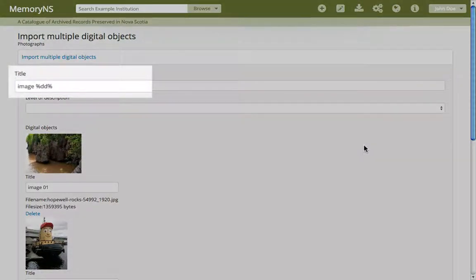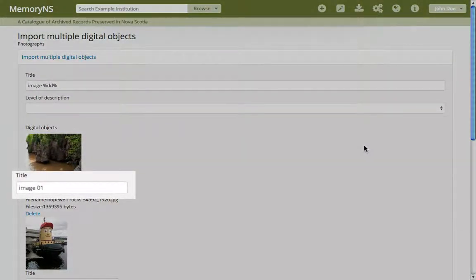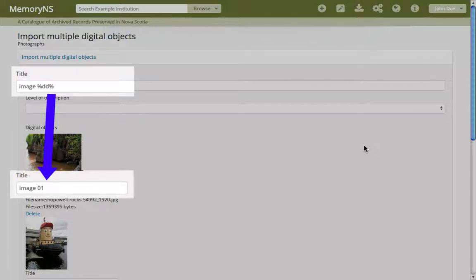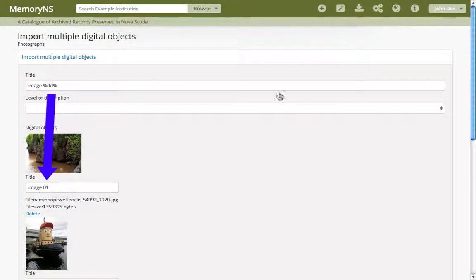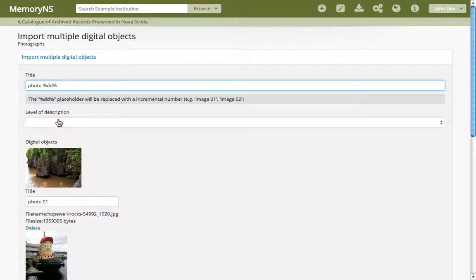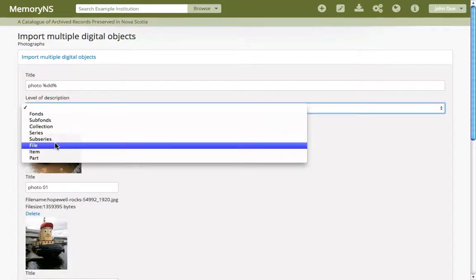The title field at the top serves as a pattern for naming the new archival descriptions below. You can put anything you want here, but the pattern %DD% will be replaced with a sequential numbering of the new archival descriptions. So for instance we would have image 1, image 2, image 3 — or photo 1, photo 2, photo 3. The level of description you set here will be applied to each of the new archival descriptions.